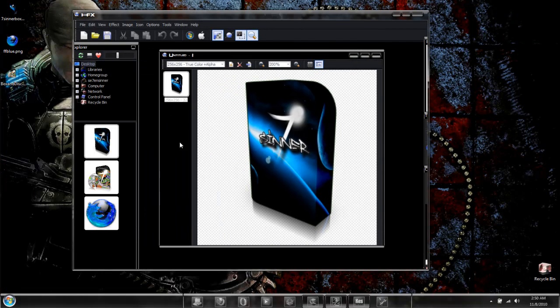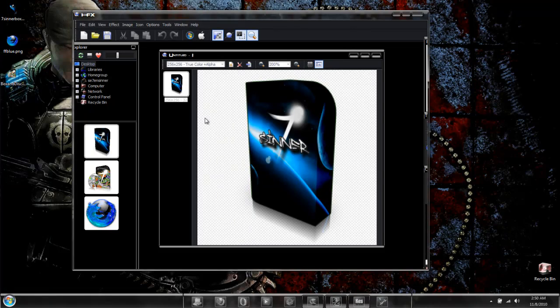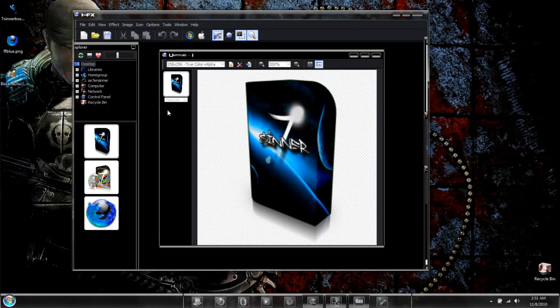Now we have our icon. And this is the standard format that most image to icon converters will make for you. It's just a single image in an icon.